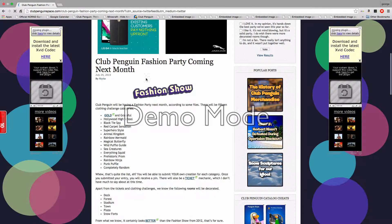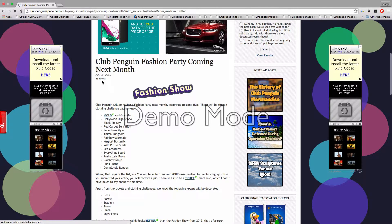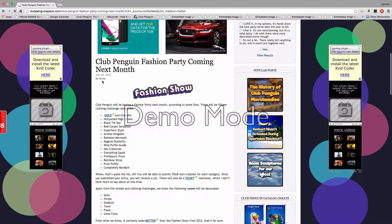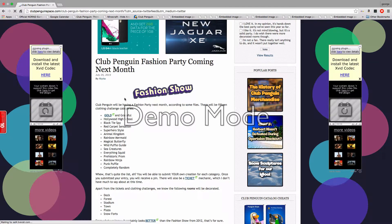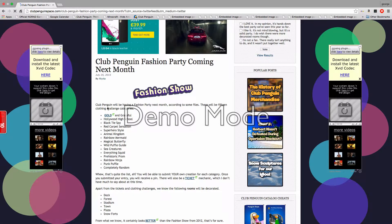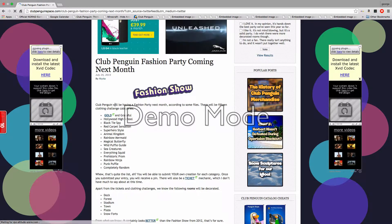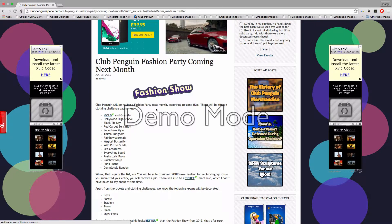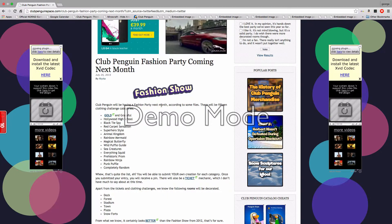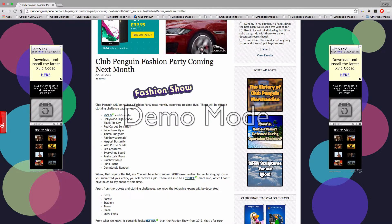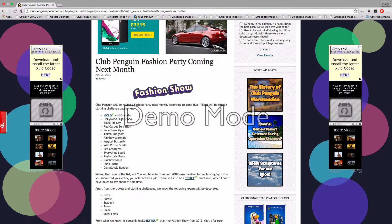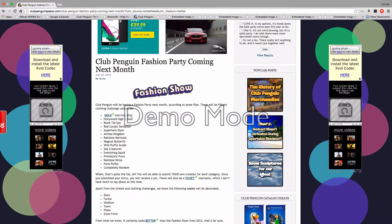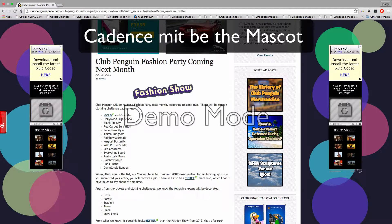Just let me look on some blogs. Then I found Riata and then fashion show, and it says Club Penguin will be having a fashion show - I mean fashion party - next month. According to some file, there will be 15 clothing challenge categories.